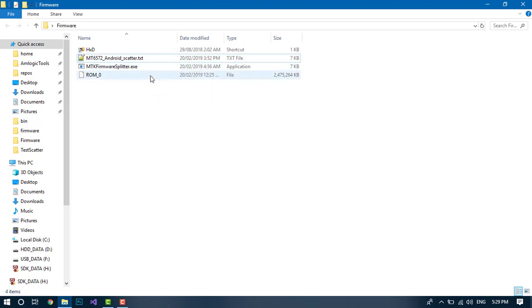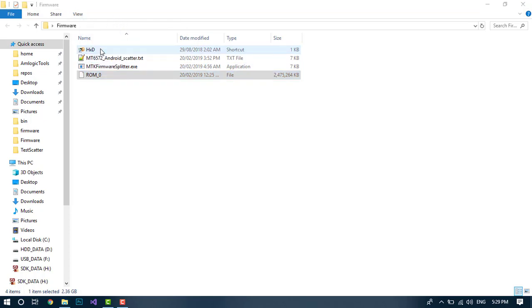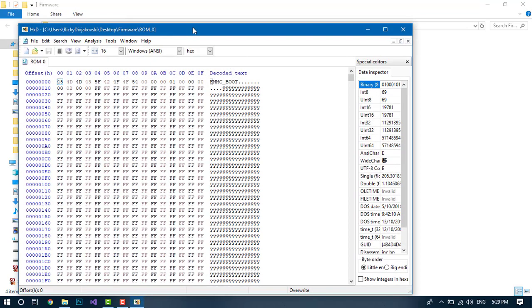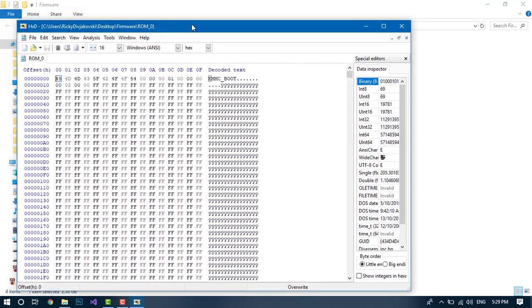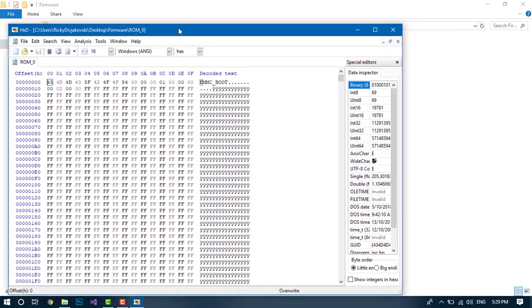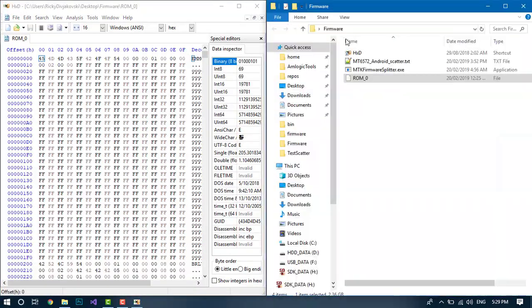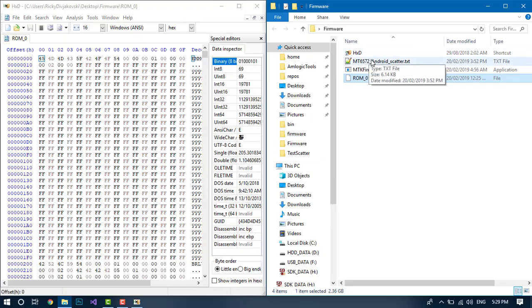So first thing you want to do is open your dumped firmware with a hex editor. Now this is the manual way of splitting it. We've got a hex editor open—I use HXD. Second, you want to open the scatter file.